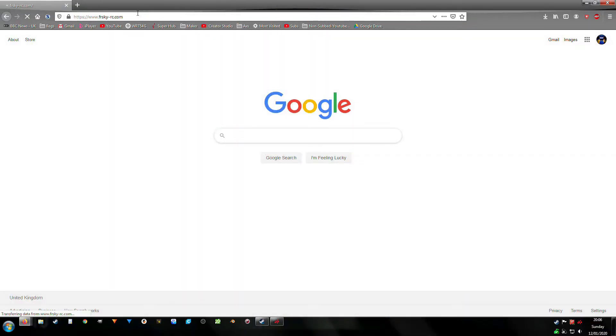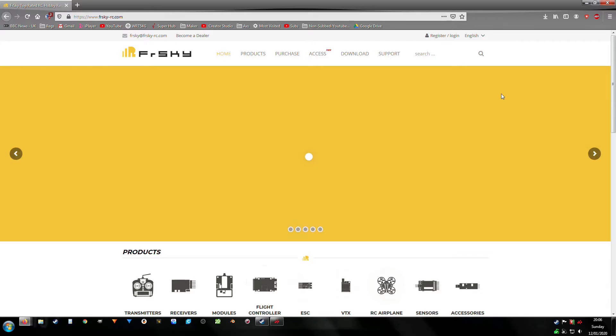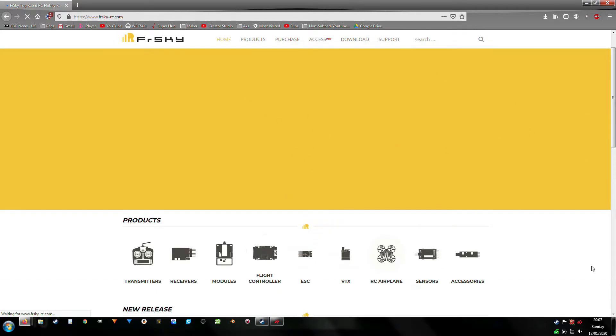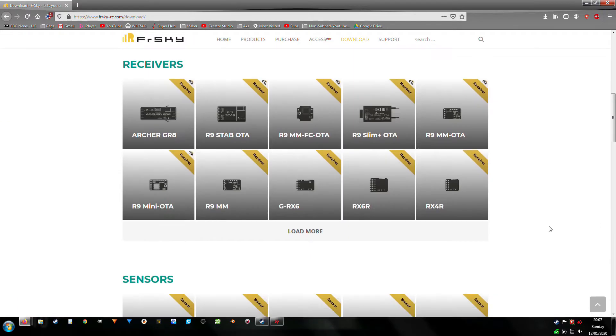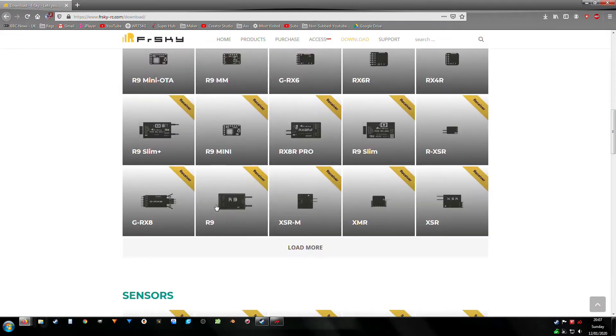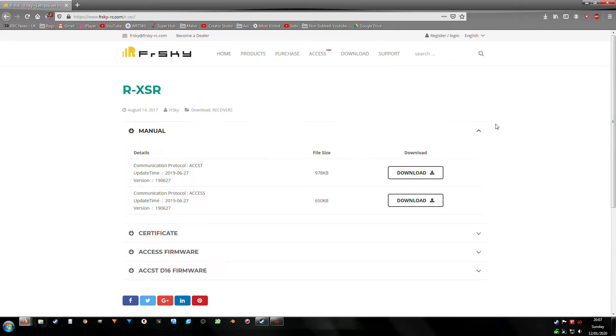We need to go to Frsky site, frsky-rc.com. Click download, click receivers, click load more. For me, I want the RXSR, the latest which is the 29th of the 11th, F-port version included.